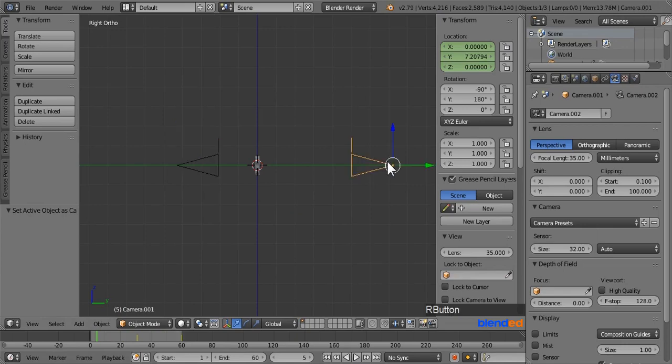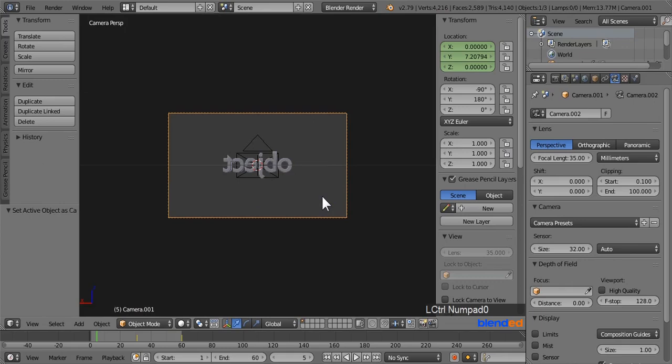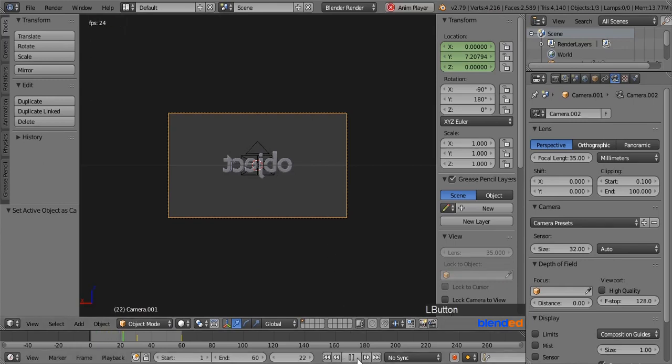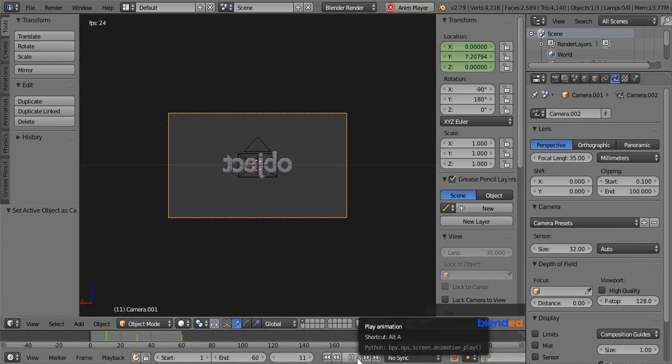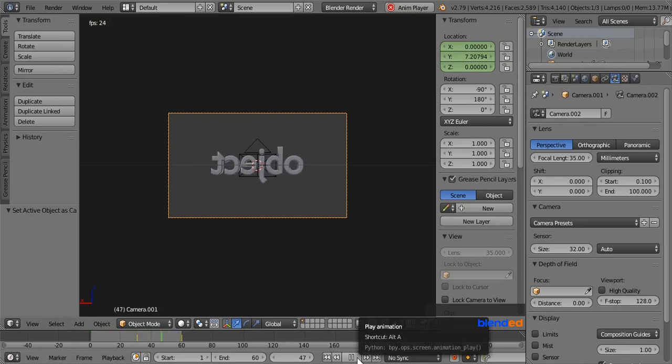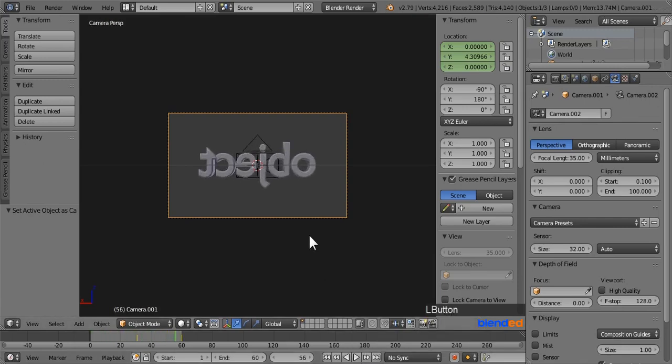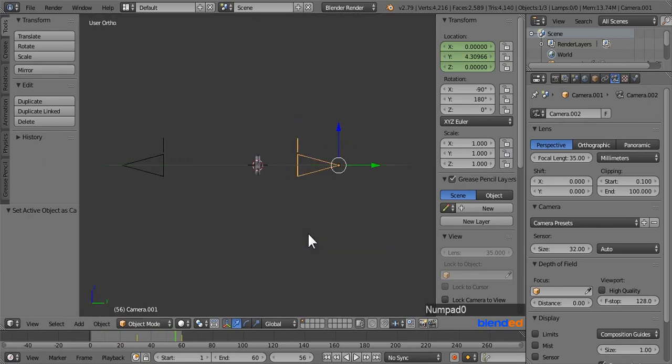Now right click on this second camera and press Ctrl plus 0 keys to look through selected camera. You notice that the second camera is facing the back face of object. You can play the animation clicking this play button down here to see how it looks only from the second camera. And press 0 to exit camera view.